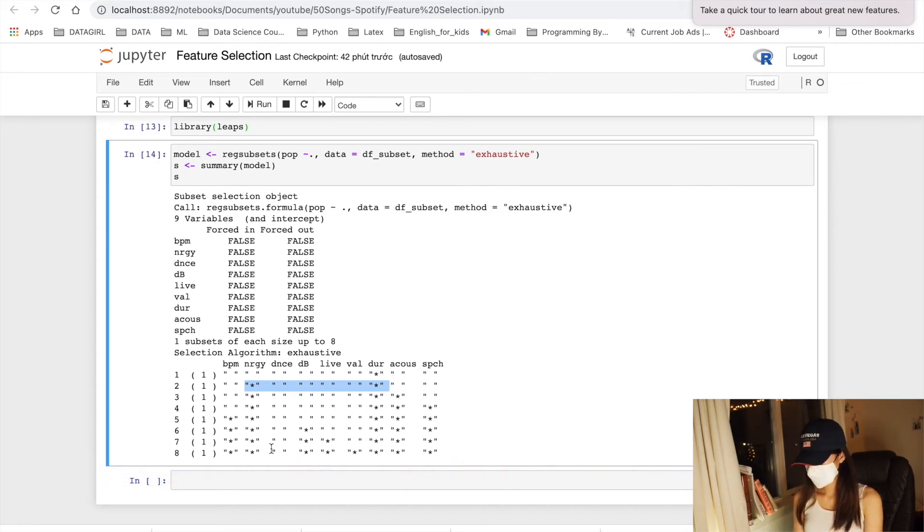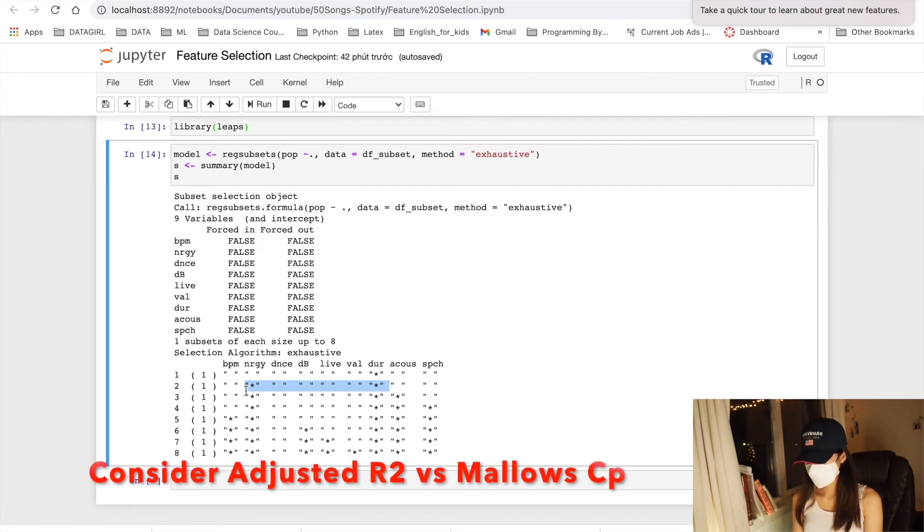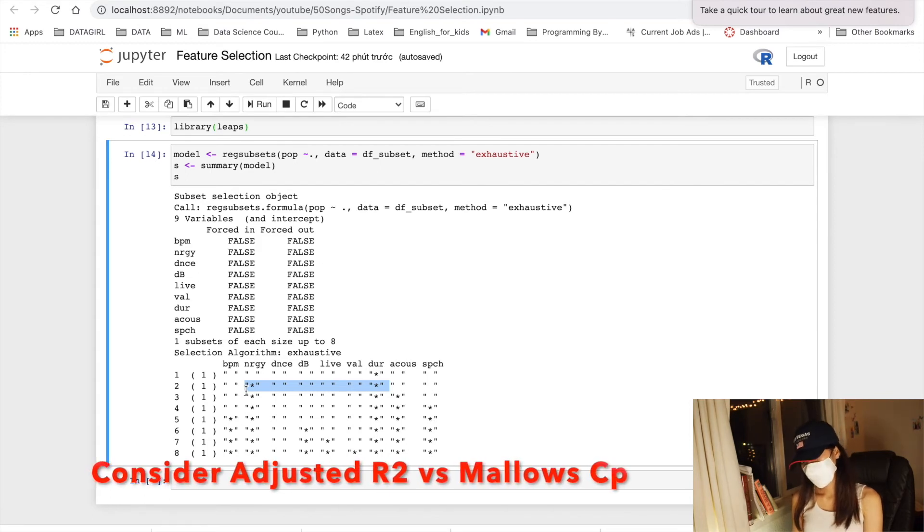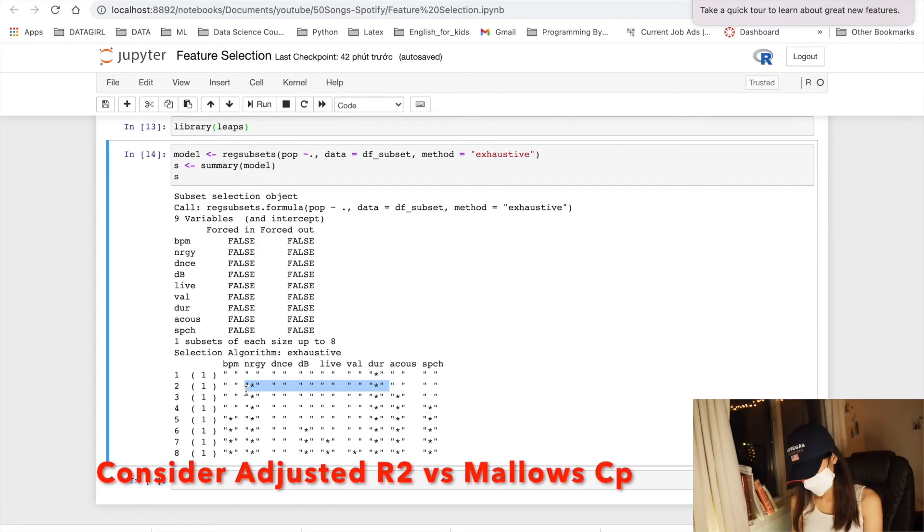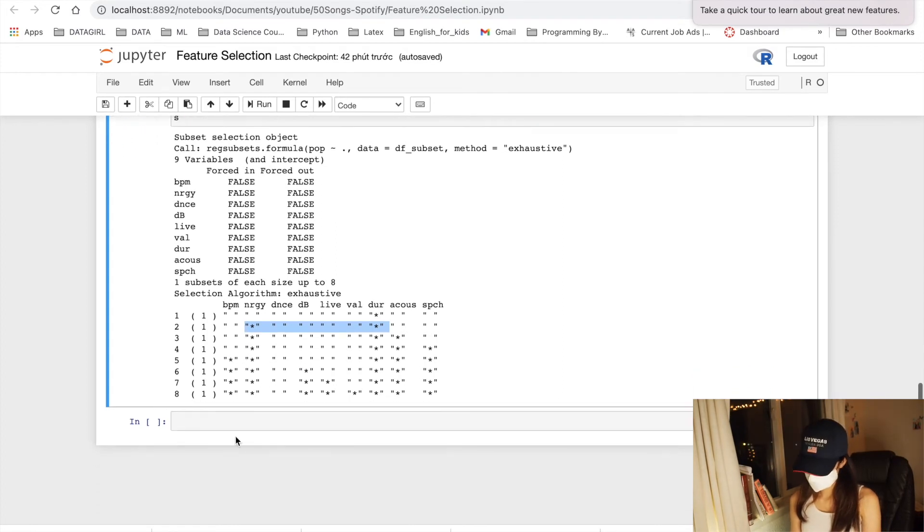So what criteria should we look for? Usually the best subset selection methods use the adjusted R squared and the Mallows Cp to select the true model. So let's print out those values.